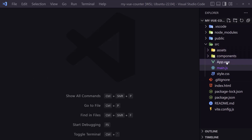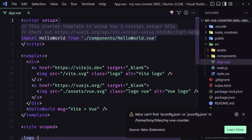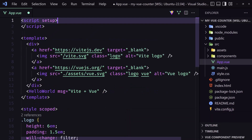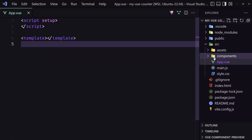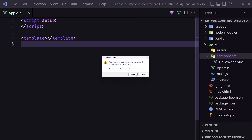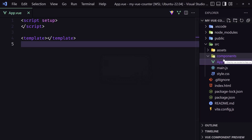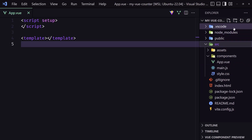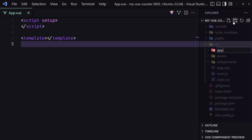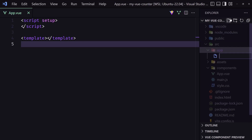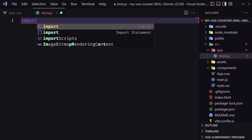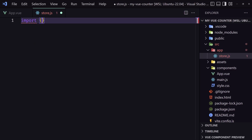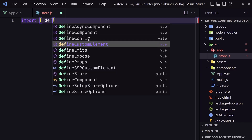Inside the app.vue I'm going to remove everything in the script, everything inside the template, and all the styles. Now we need to create the store — inside the source directory I'm going to create a new directory called app and then a new file named store.js, the same structure we created in React.